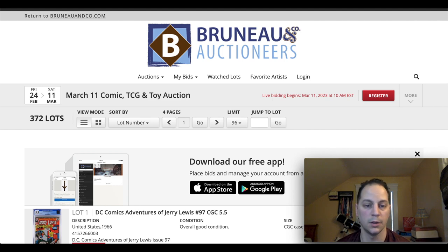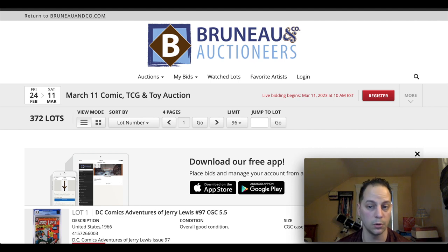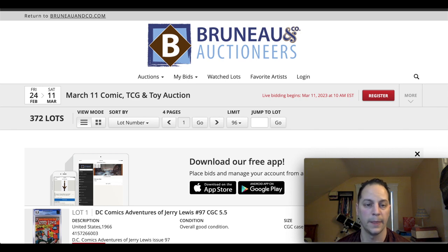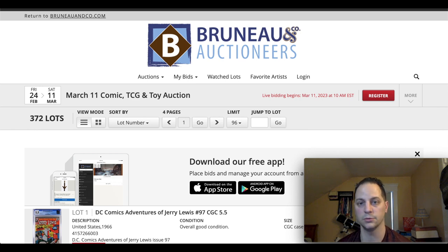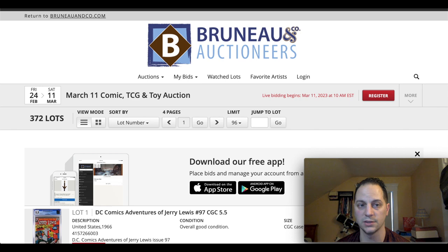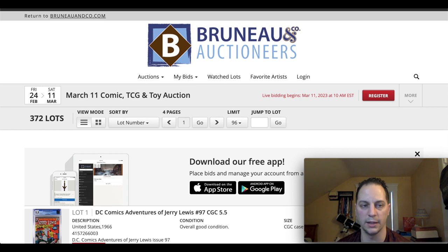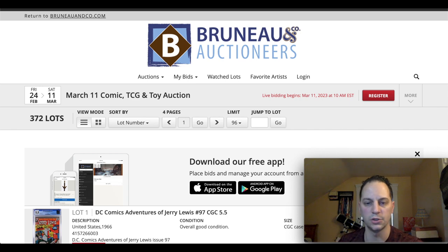One of those, just spotlight some of the cool stuff that they're going to be having. It's going to be 372 lots total. I believe there's a little over 100 or so comics and then there's going to be some cards and then some just like cool toys. I saw some robots and stuff like that that really caught my eyes. This hopefully won't be too long. I'm just going to be highlighting some of the cooler things that they're going to have in this auction. So let's just go through.